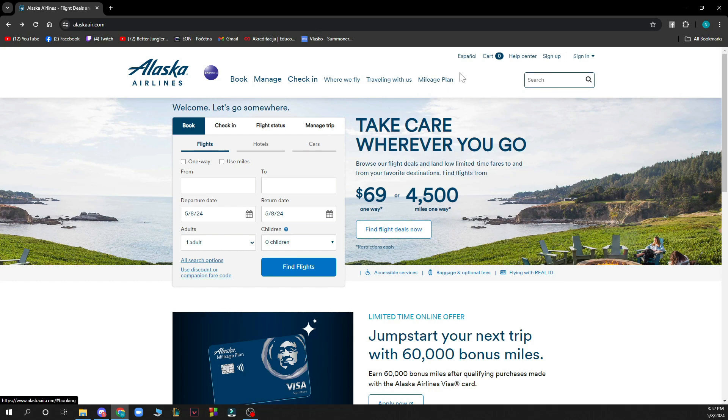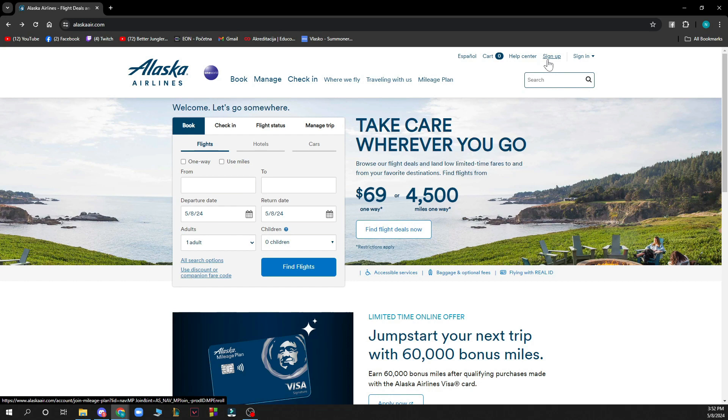Also in the top right corner you can search manually, you can change language, see the card where you can see all your cards, click on the help center, the sign up and sign in option, and of course there will be the logout option when you create your account.